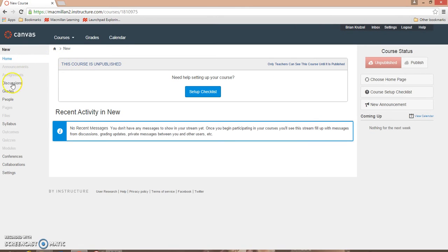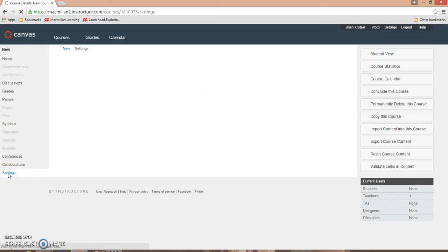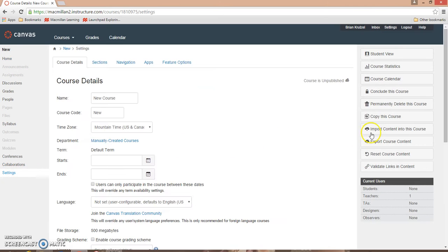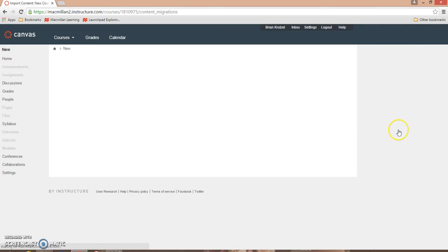In the left navigation panel, click on Settings. On the right side of your Canvas course, click Import Content into this course.